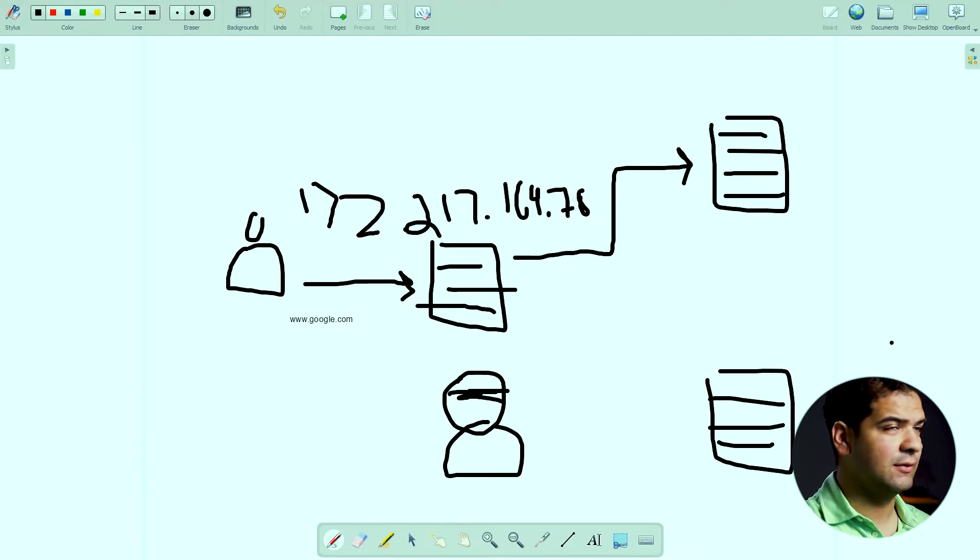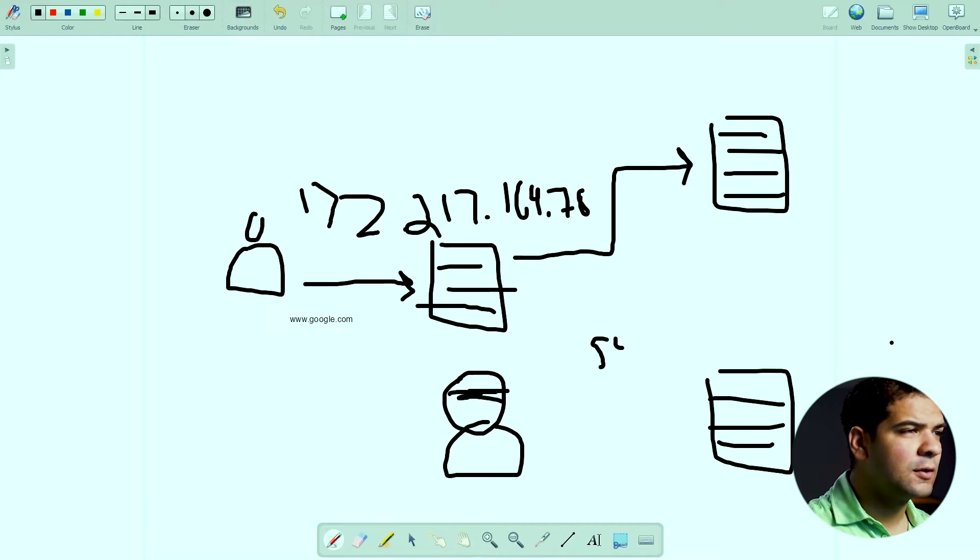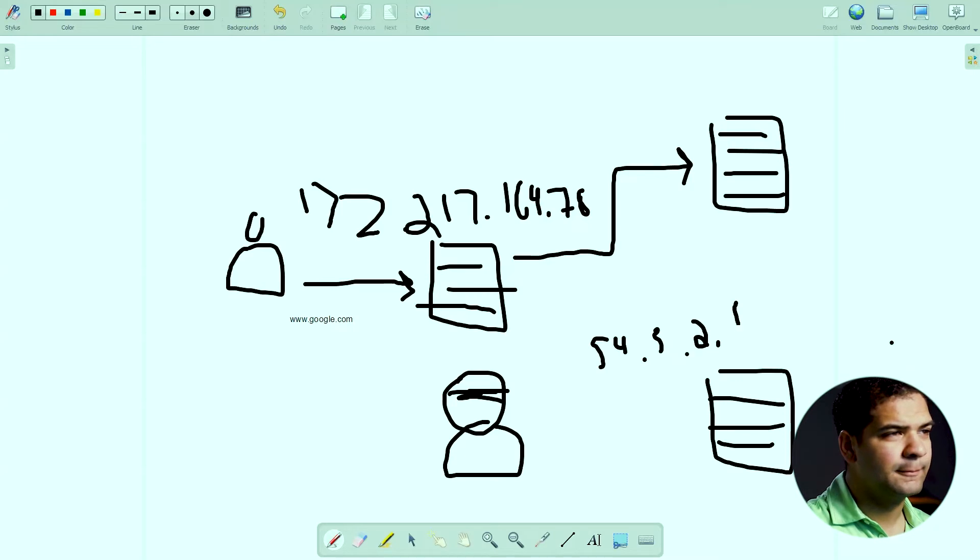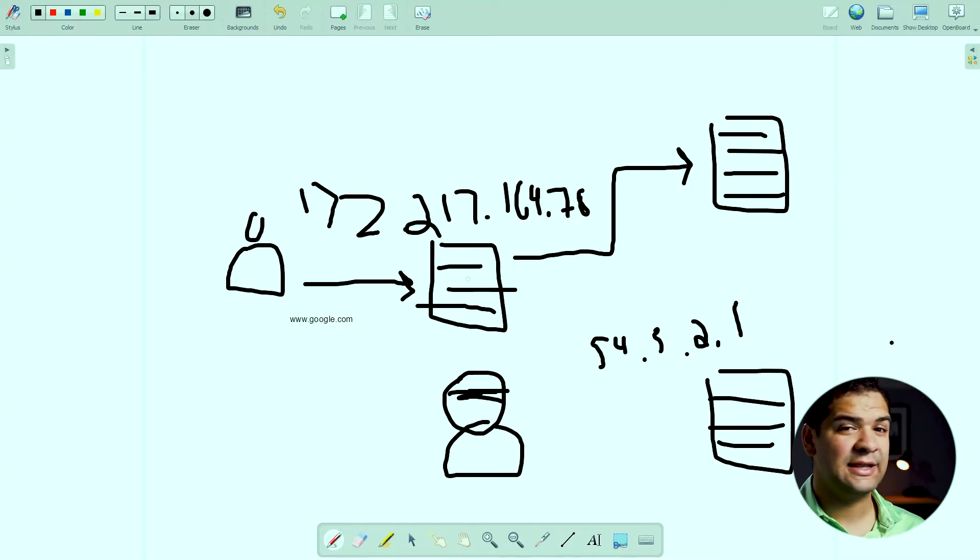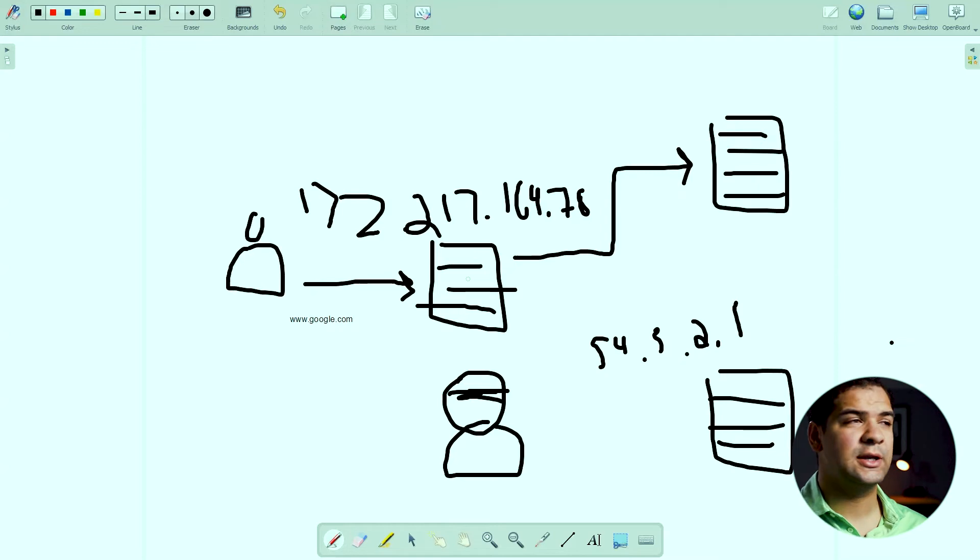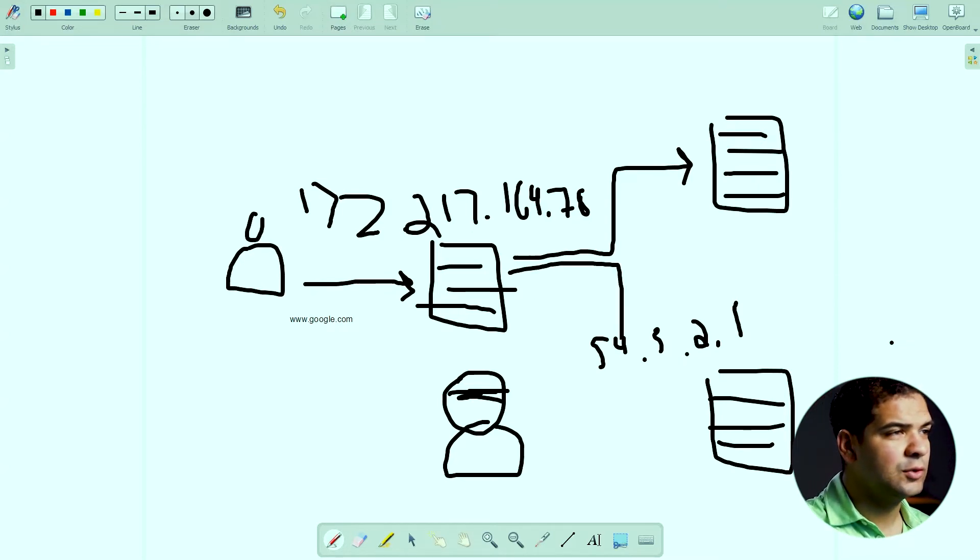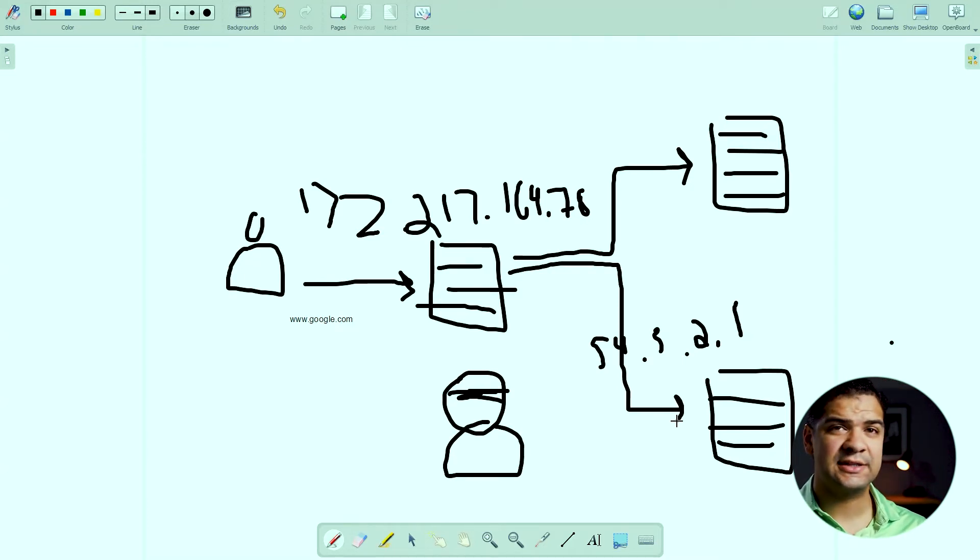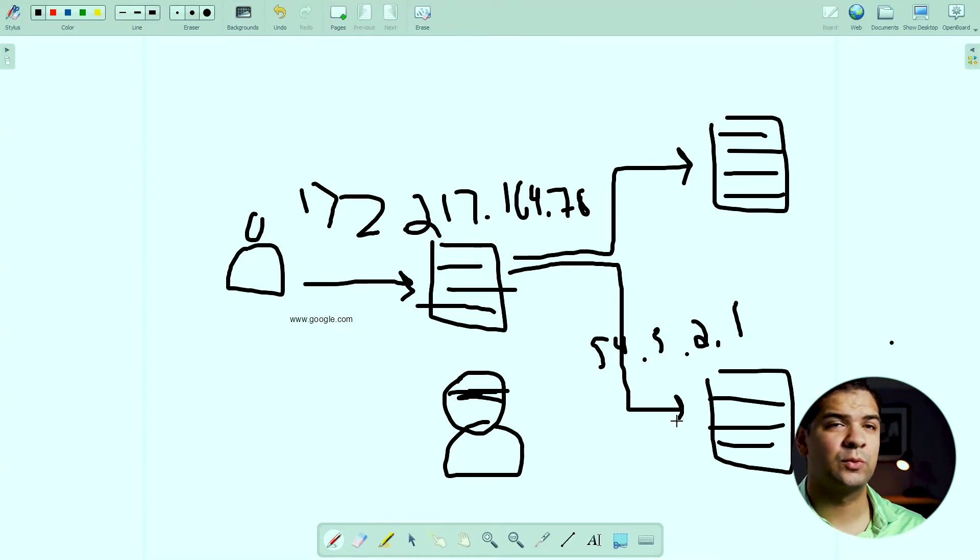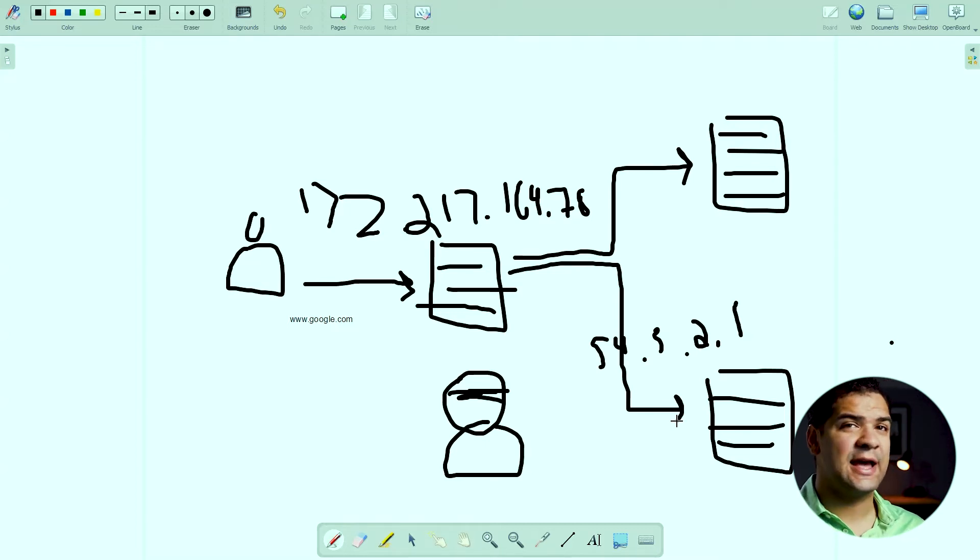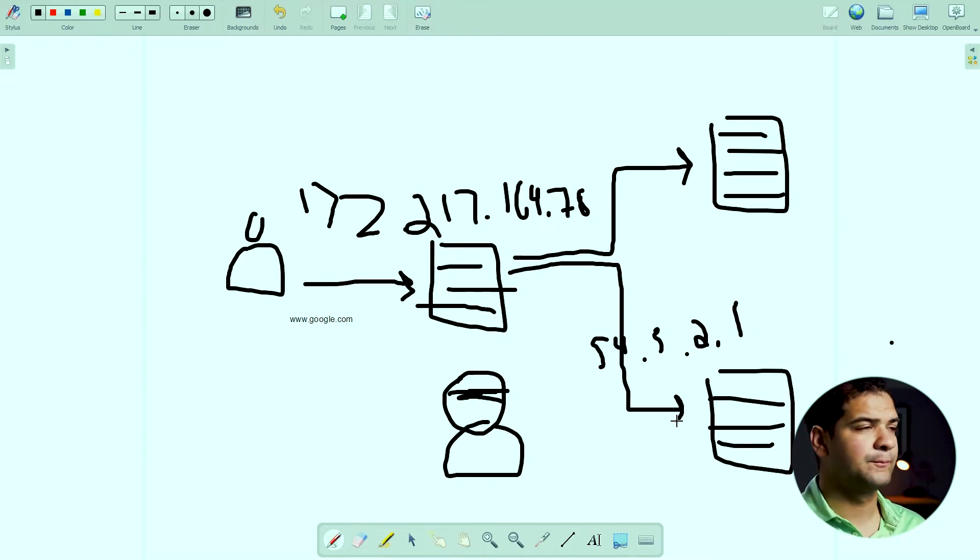Google.com is 54.3.2.1. And then your computer is going to believe him because there's no security check on DNS, and your computer will send you to that malicious website. And that's how a DNS spoof or DNS cache poison works. And this will remain in effect as long as that time to live for that DNS lookup is in effect, maybe a week, seven days, whatever.